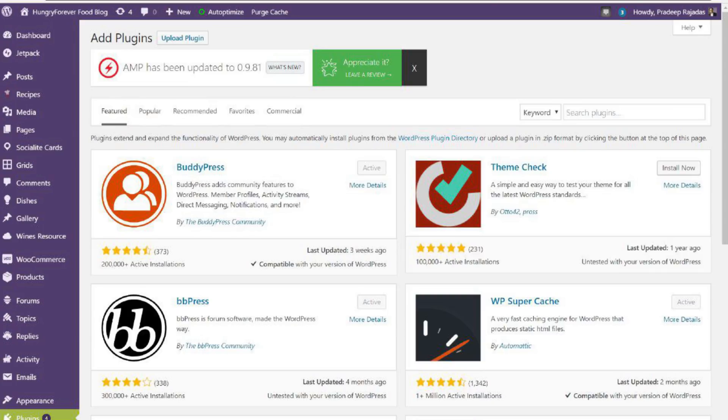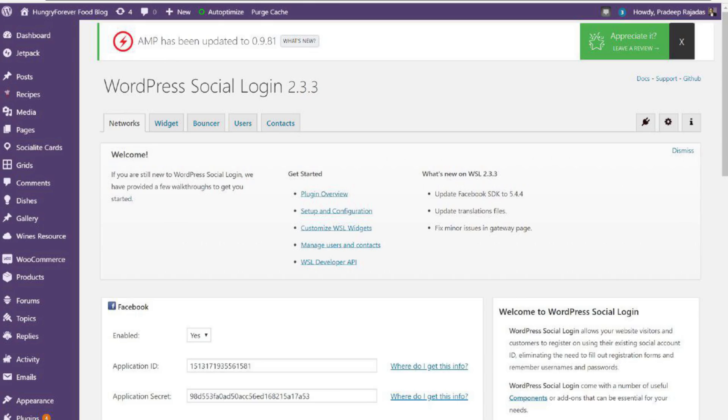First up, you'll need the WordPress Social Login plugin. Go over to the plugin directory, download the plugin and activate it — simple as pie. Then go to the plugin settings and enable the Facebook endpoint.